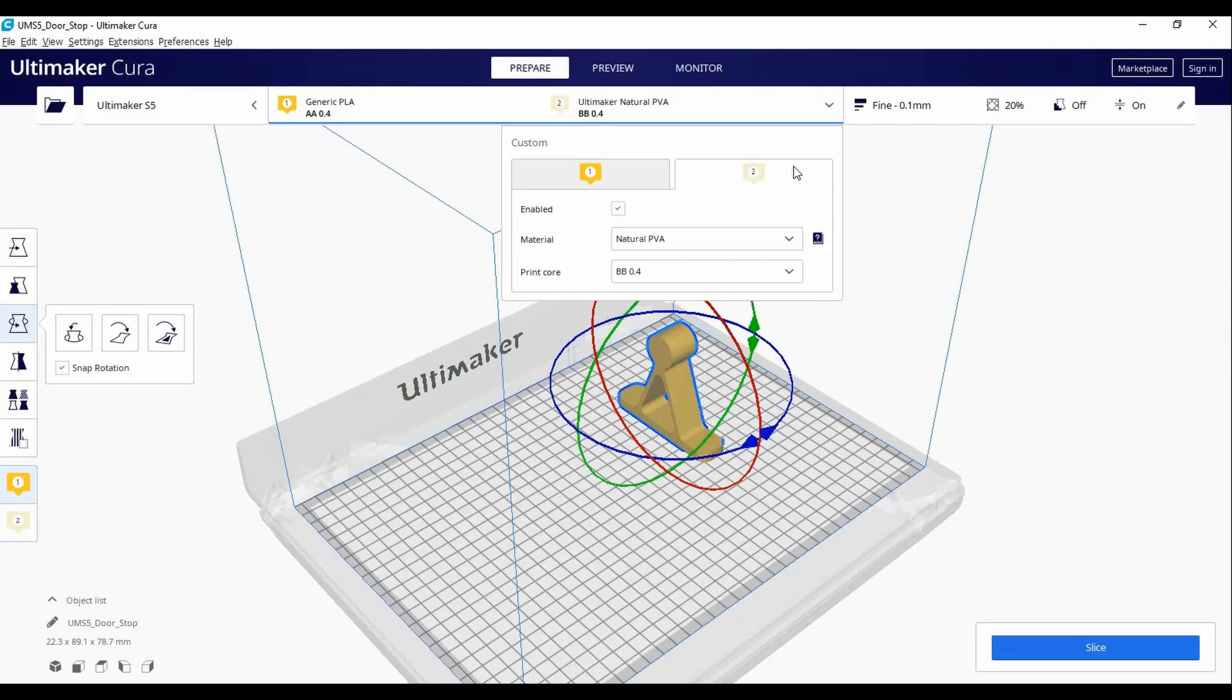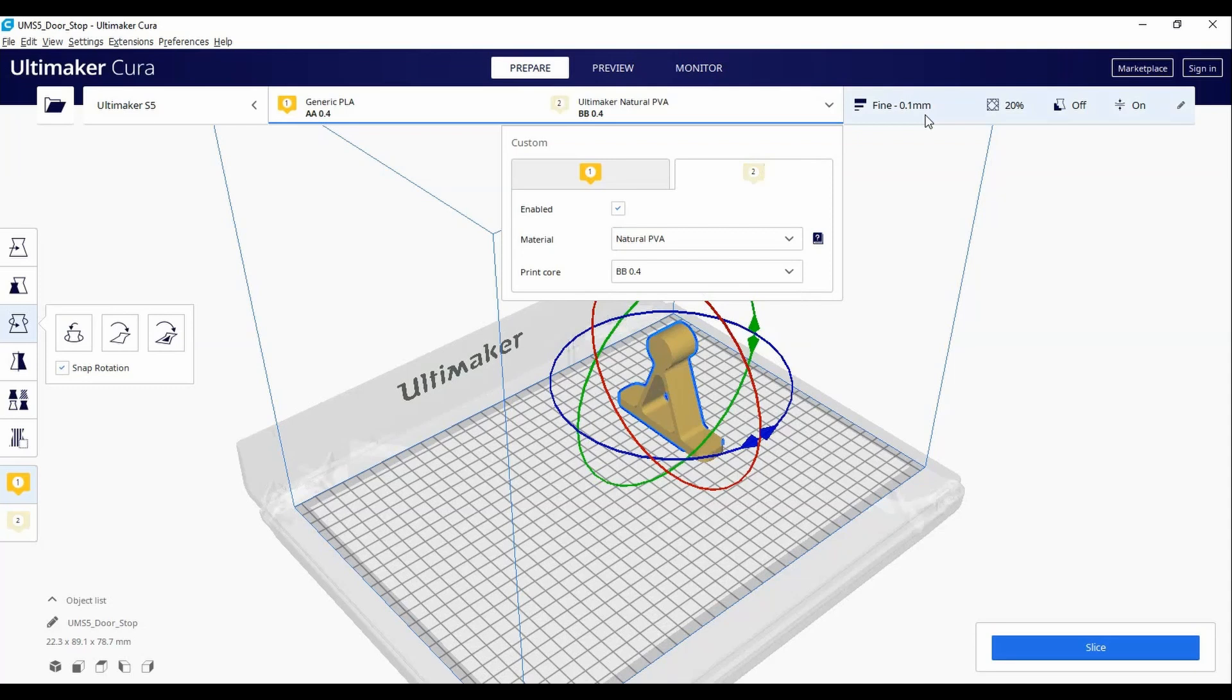Once we have made sure our print cores are set, we will now move to adjusting the print settings. On the right side, you will see some simple predetermined settings.